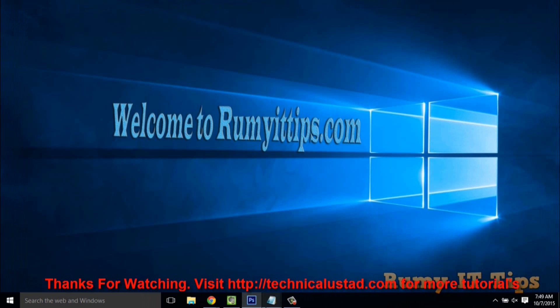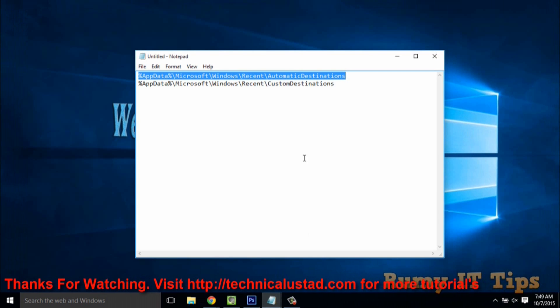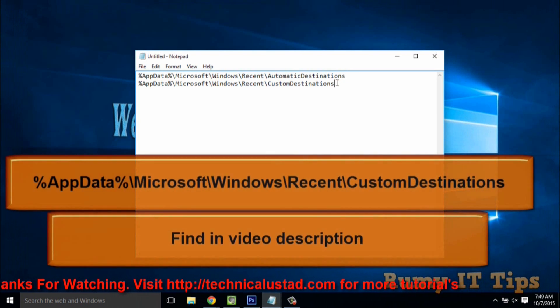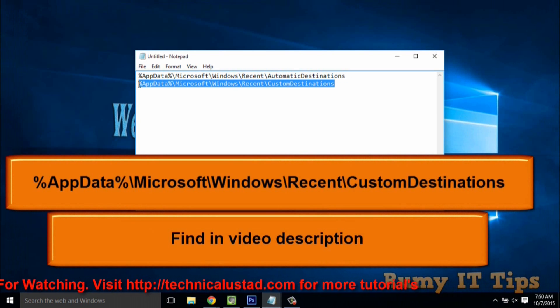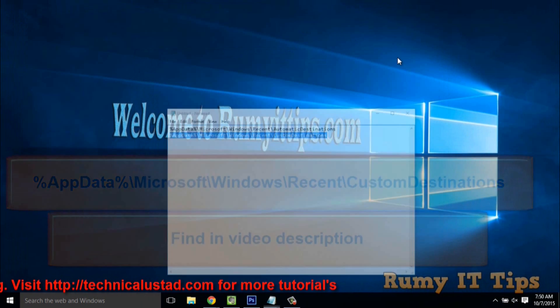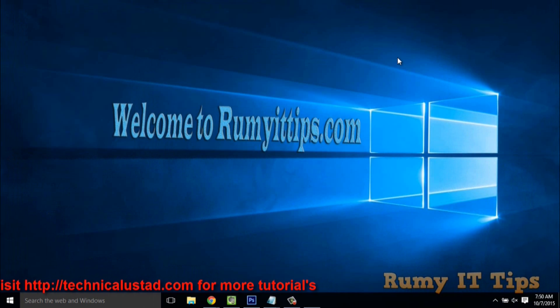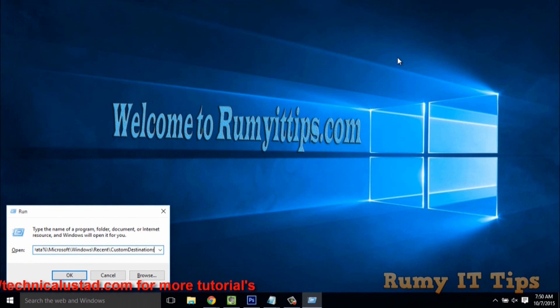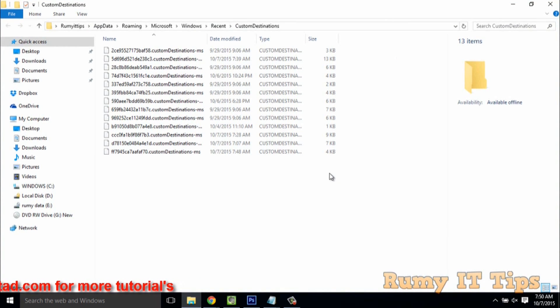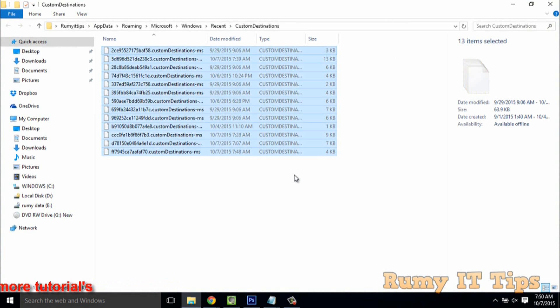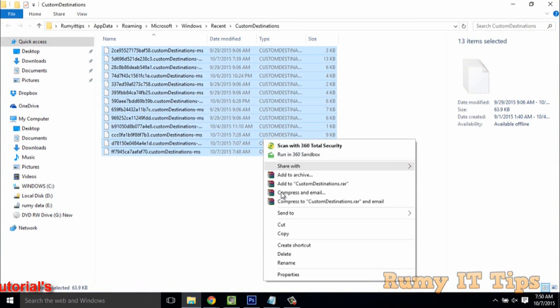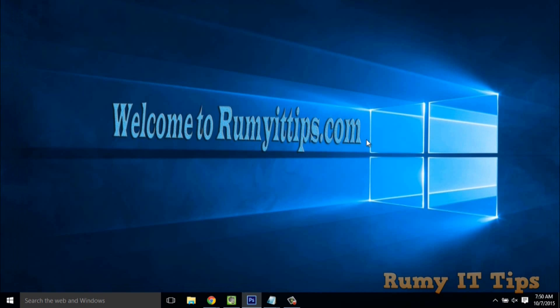Copy the second command and open Run with Windows key plus R. Paste the second command and click OK. Select all with Ctrl plus A, then right-click and select Delete.